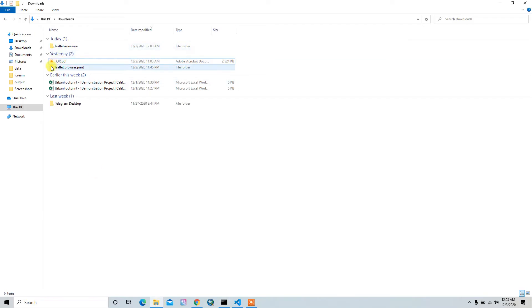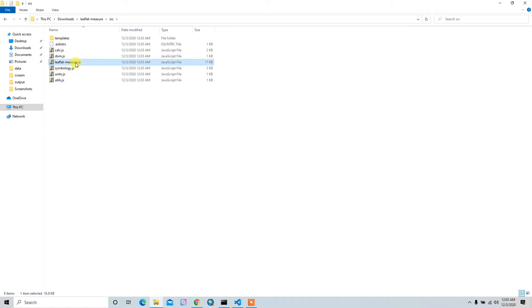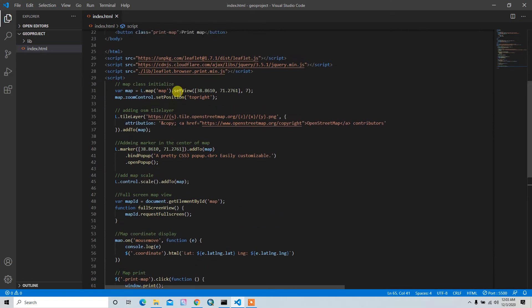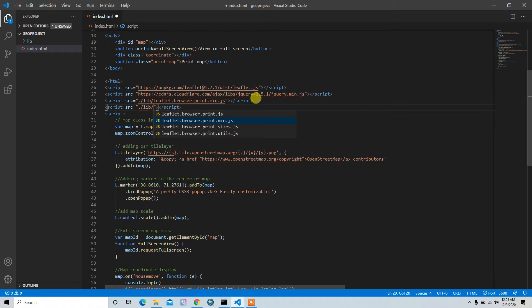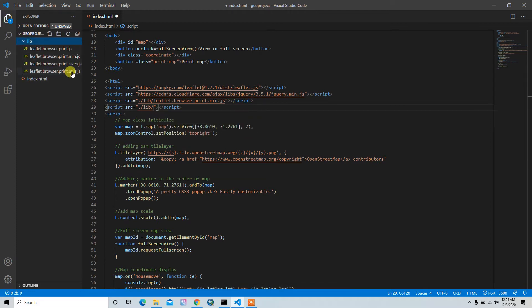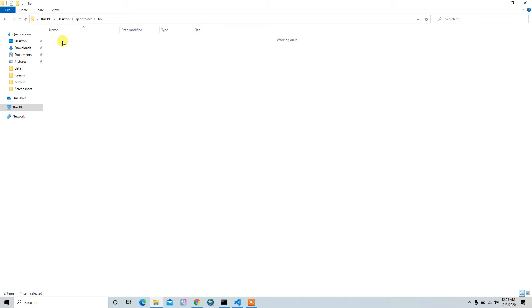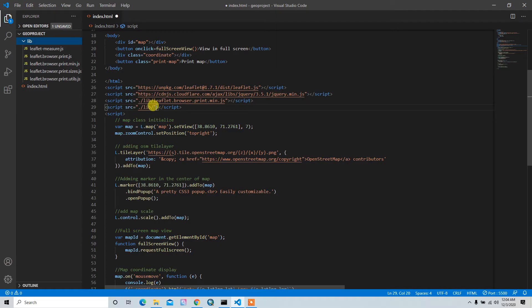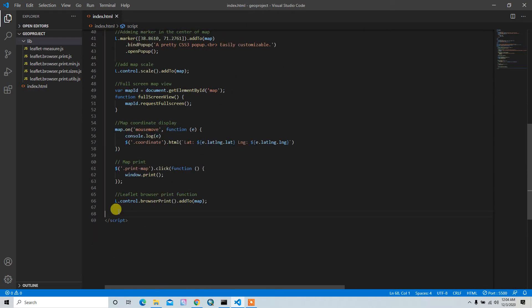Now it's downloaded. I can copy the leaflet-measure.js file and paste it into our working directory inside the script tag's src. I'll go to the lib directory and copy this function, then paste it into our working directory under lib — so inside lib we'll have leaflet measure.